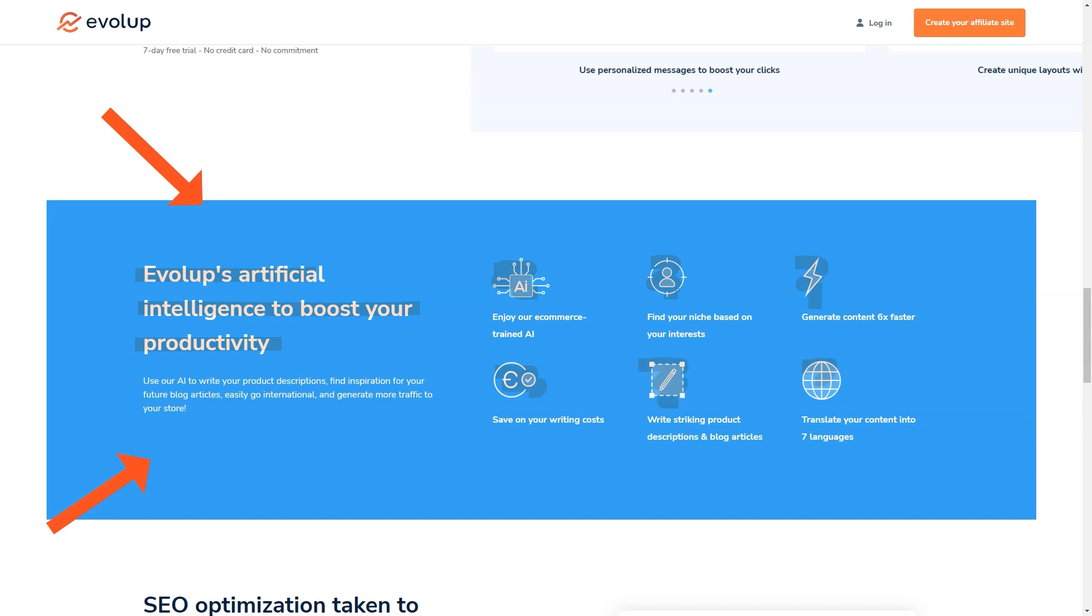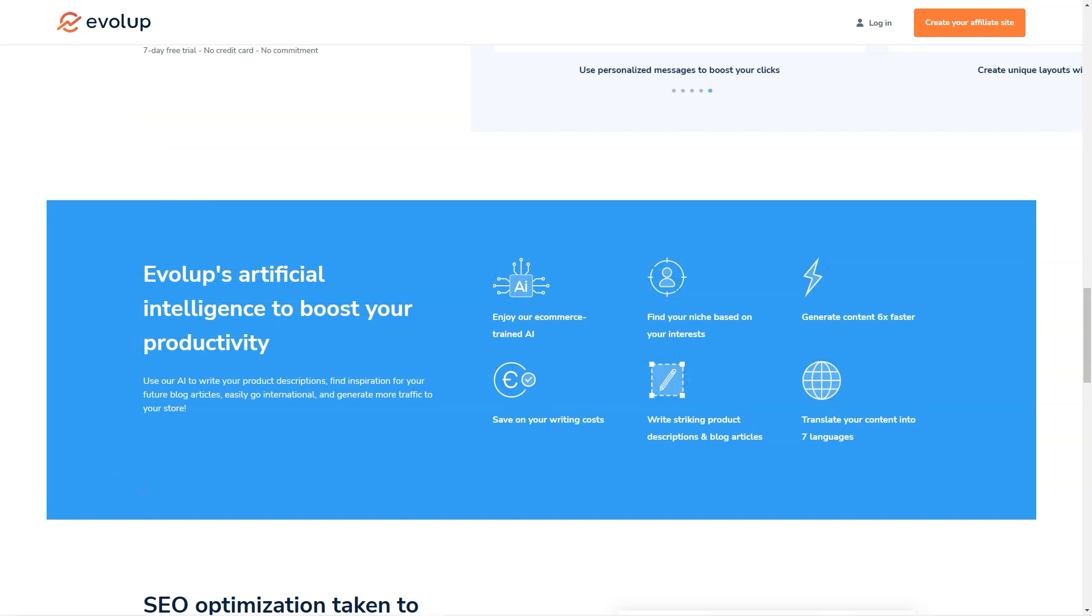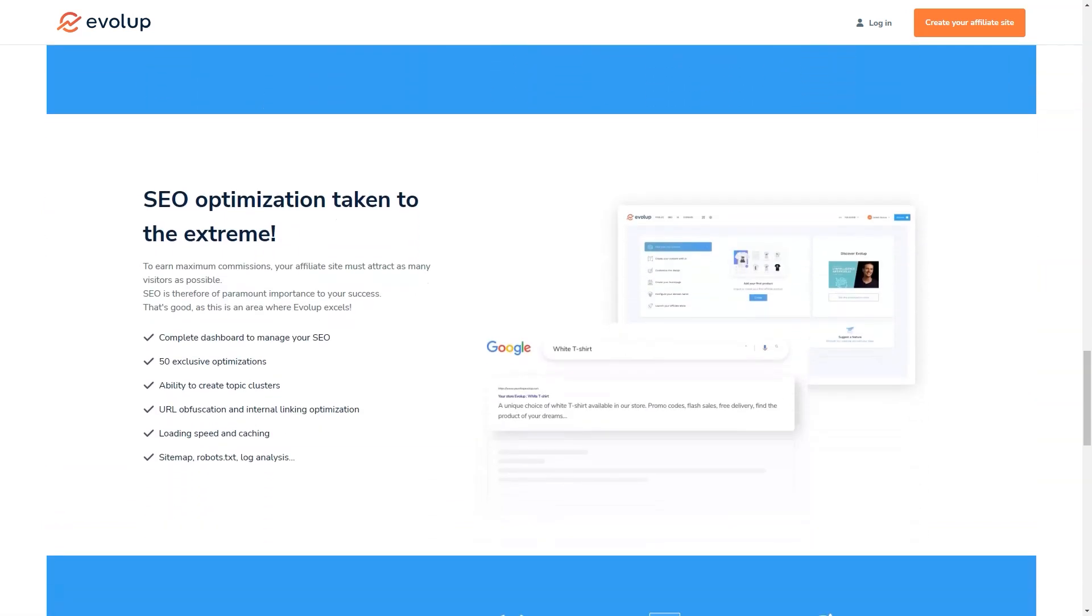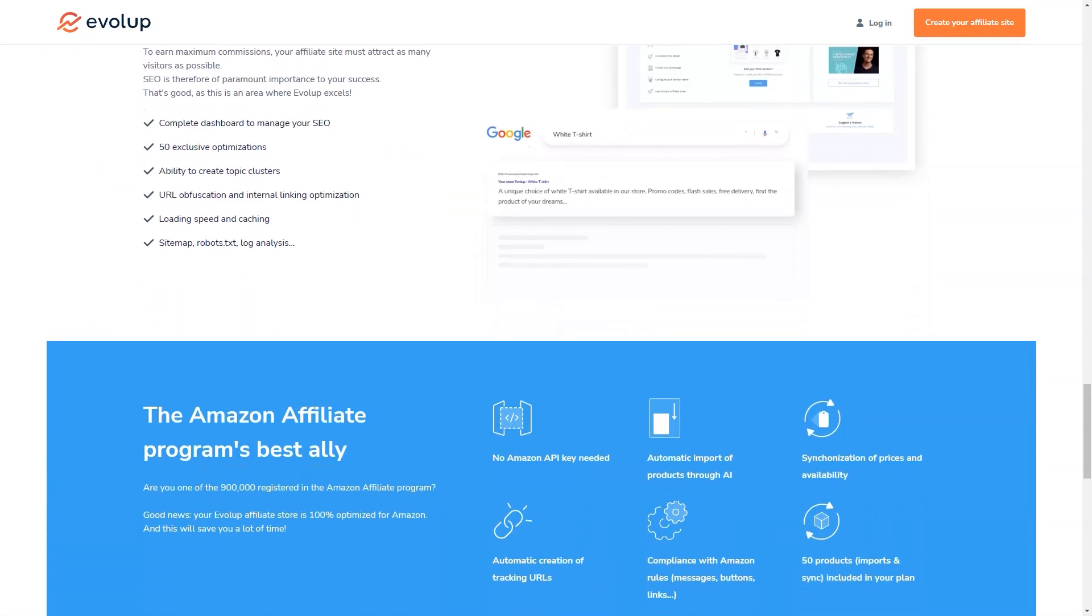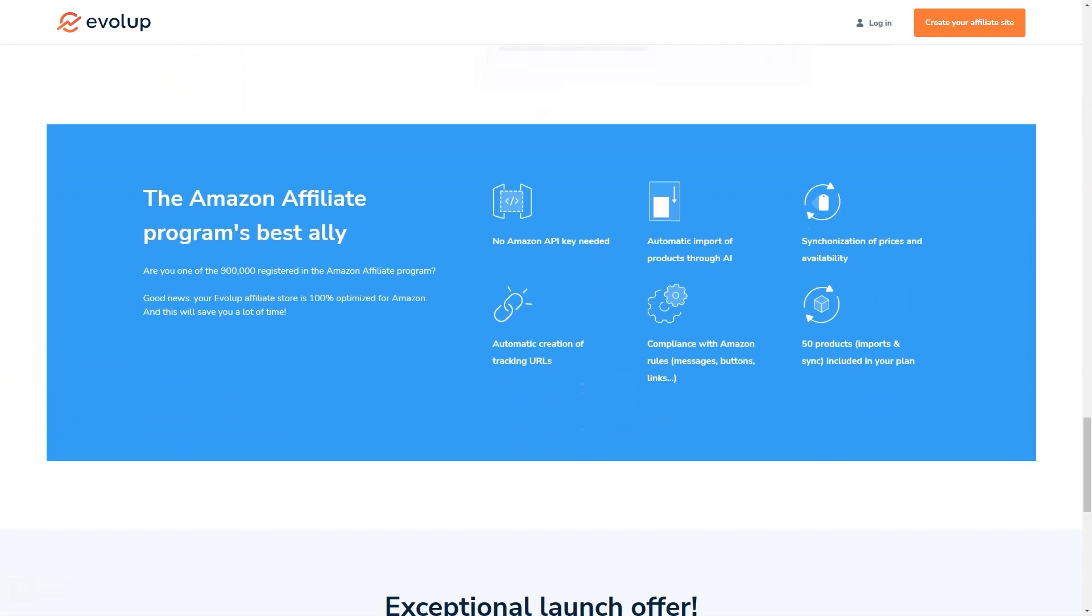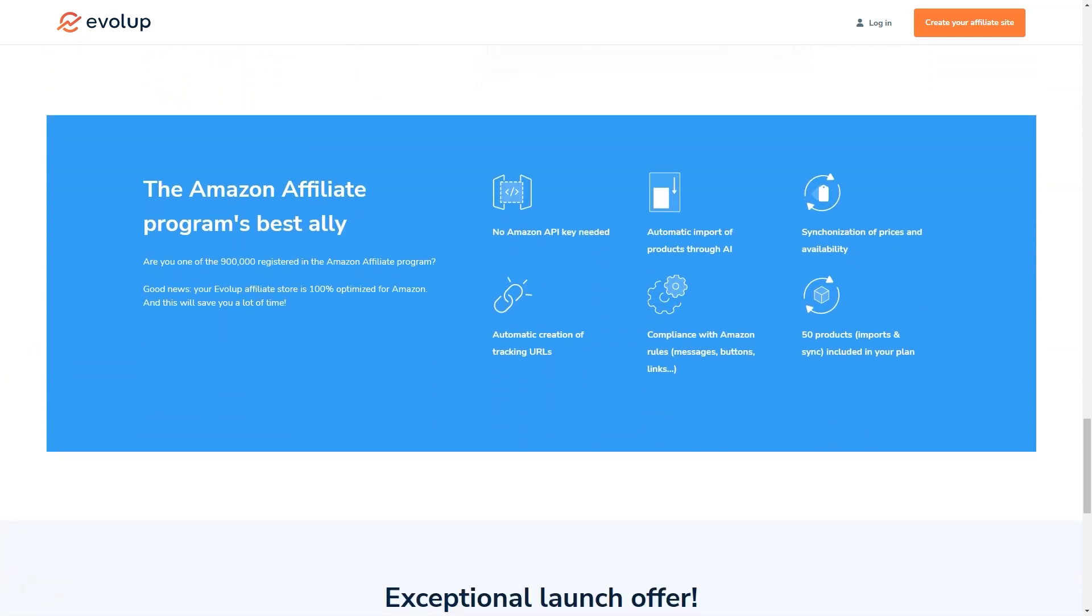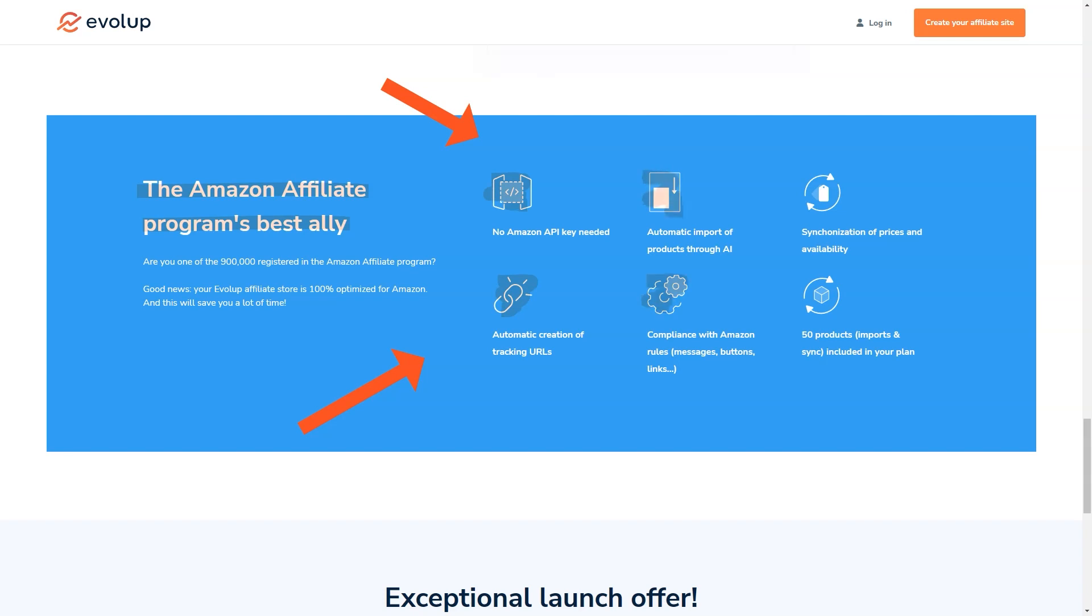That's right—with Evelope, you have a single account where you can manage all your affiliate stores, making it super convenient and easy to keep track of everything. Another thing I love about Evelope is that it's constantly evolving and improving. The Evelope team is always working on new features and updates to make sure that their users are always ahead of the curve when it comes to affiliate marketing. So you can be sure that as the affiliate market continues to grow and change, Evelope will be right there with you, giving you the tools and support you need to succeed.